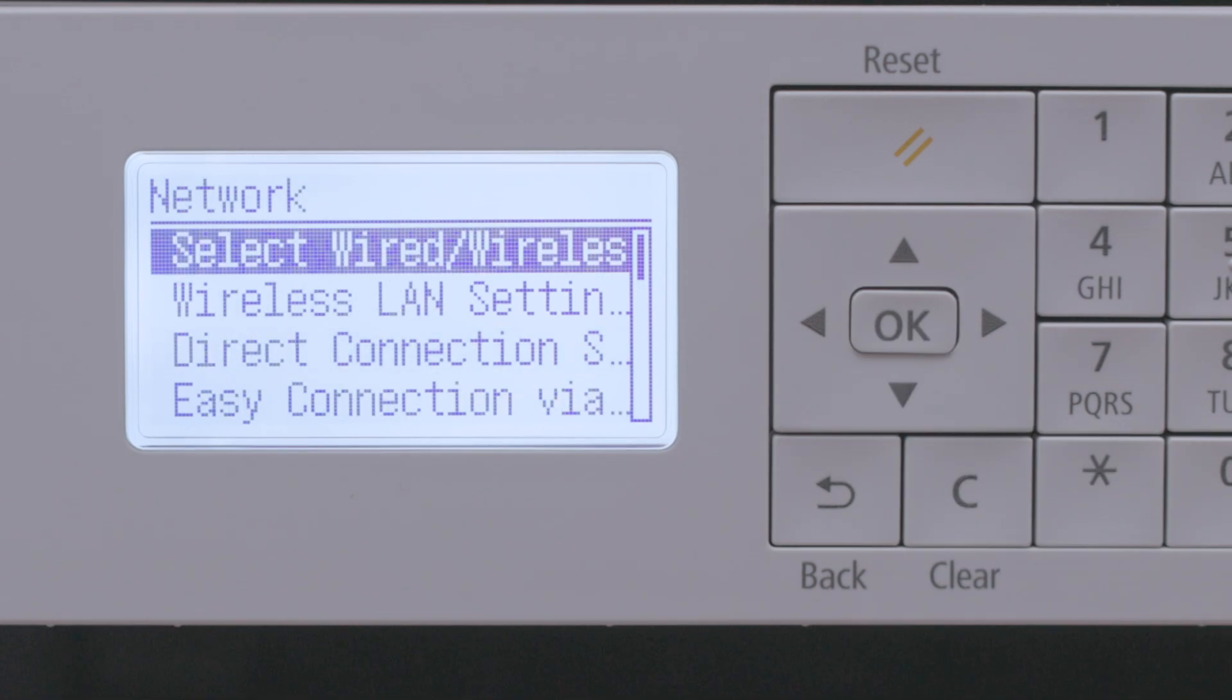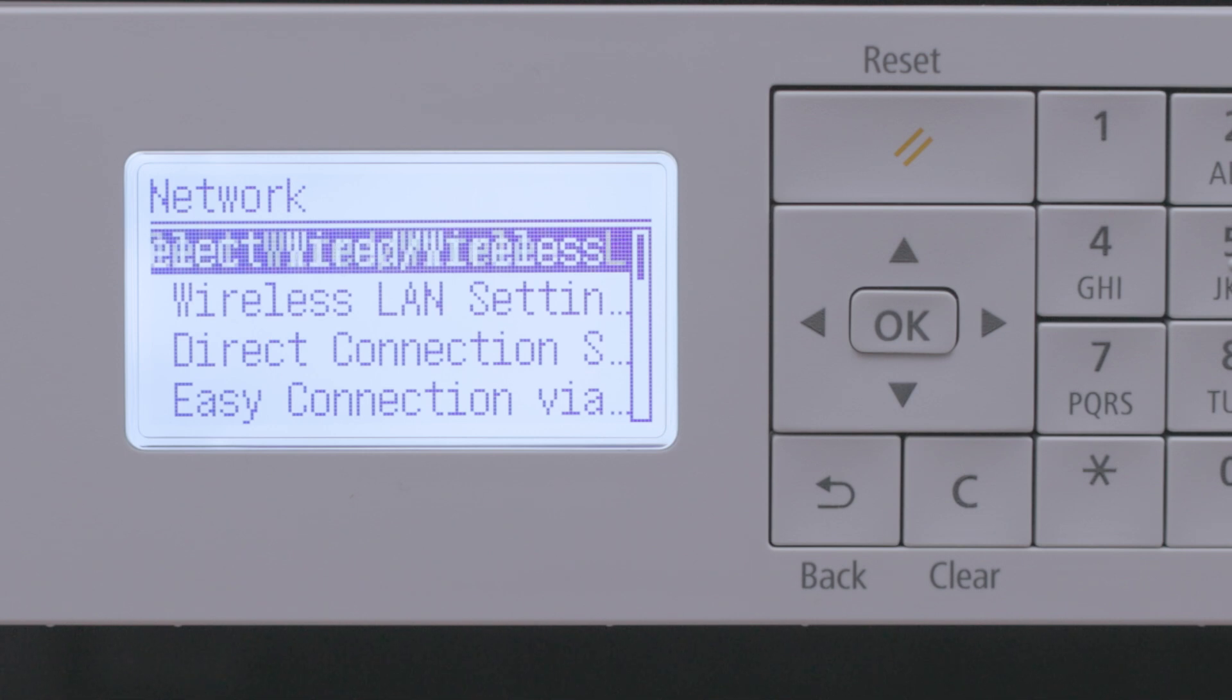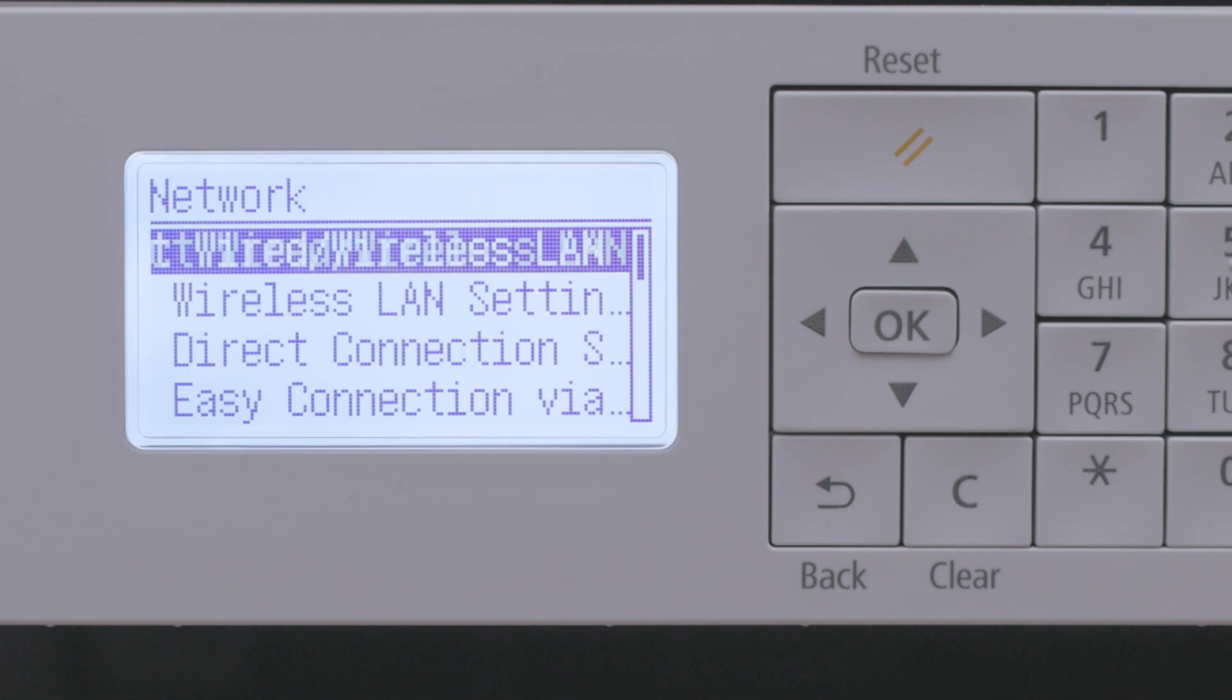Please note, if you set up a System Manager password for your printer, you may be asked to enter it before you proceed. Choose select Wired, Wireless LAN.